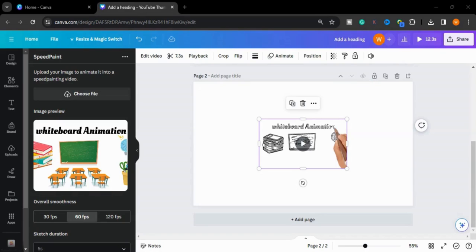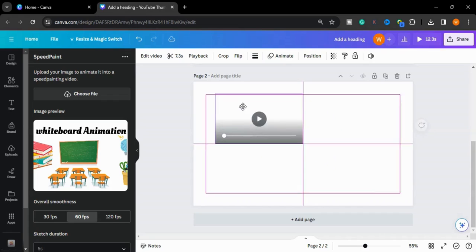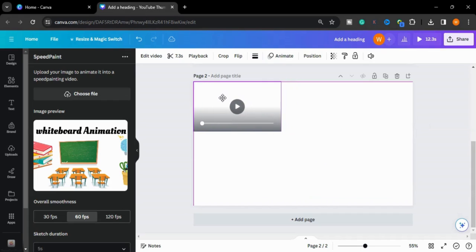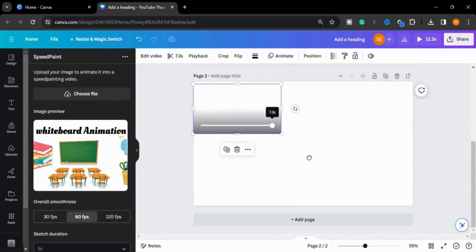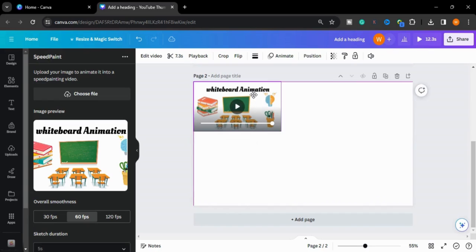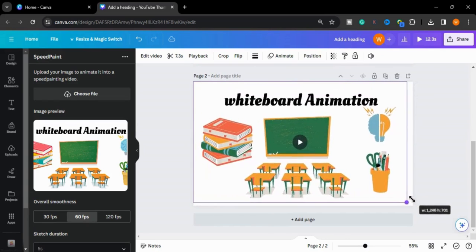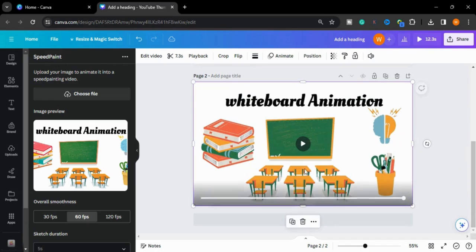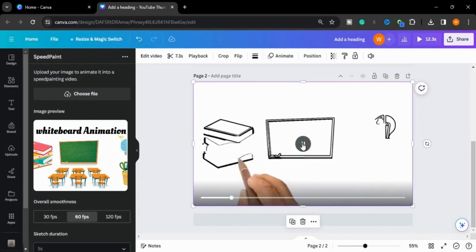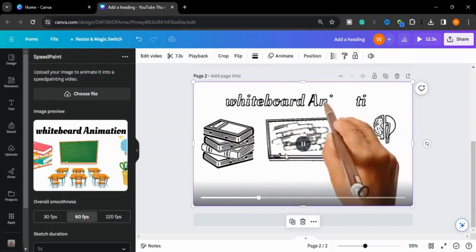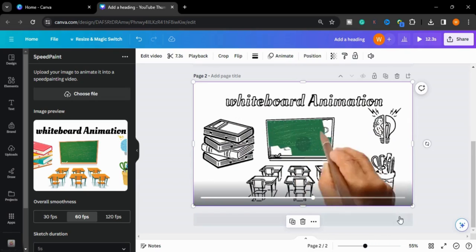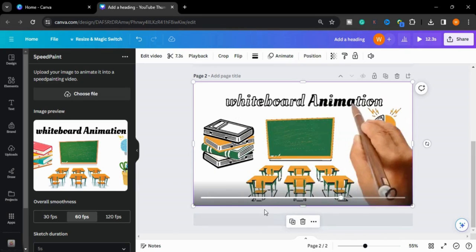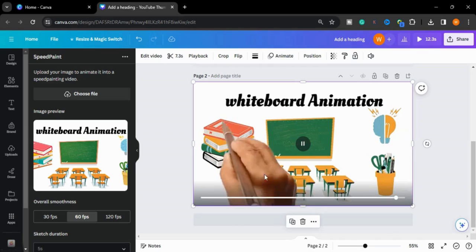Our animation is ready. I will put it here and adjust it to my canvas. Now we will play this to see the animation. This is how our animation is created.